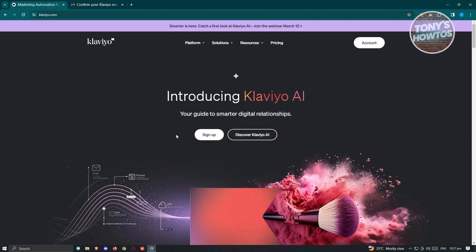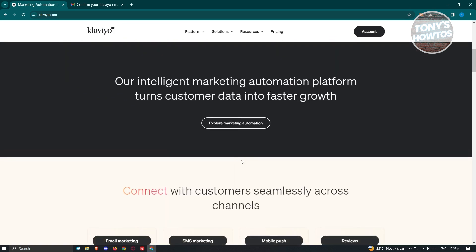So how do you actually start using Klaviyo? The first thing you need to do is visit their official website, which is klaviyo.com. From here, we need to view some details that we can actually use on Klaviyo — that is the main website as well as the pricing they have. Klaviyo offers an intelligent marketing automation platform that turns your customer data into a way for you to grow faster.